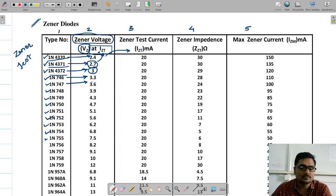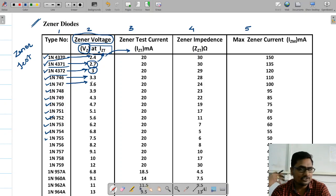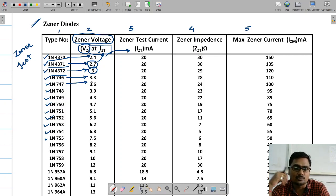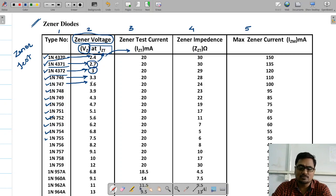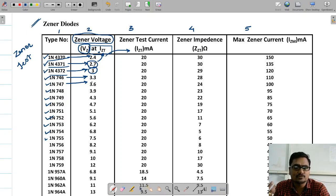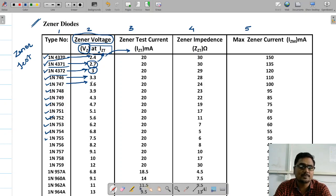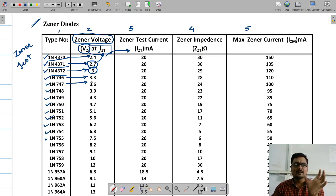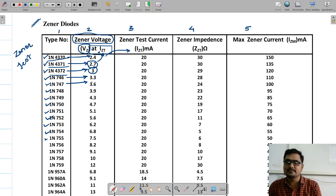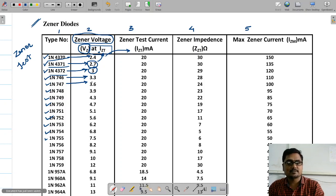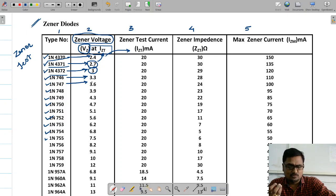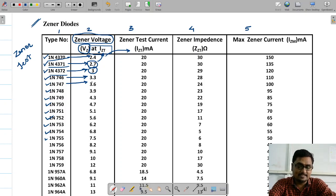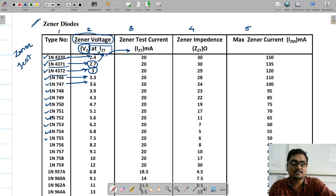So the second column indicates the breakdown voltage. Whenever you want to purchase a zener diode, go to the electronics shop and ask for it by its breakdown voltage — for example, 'I need a 7-volt zener.' The shopkeeper will understand you are referring to the breakdown voltage. The breakdown voltage is the major and important parameter of a zener diode.